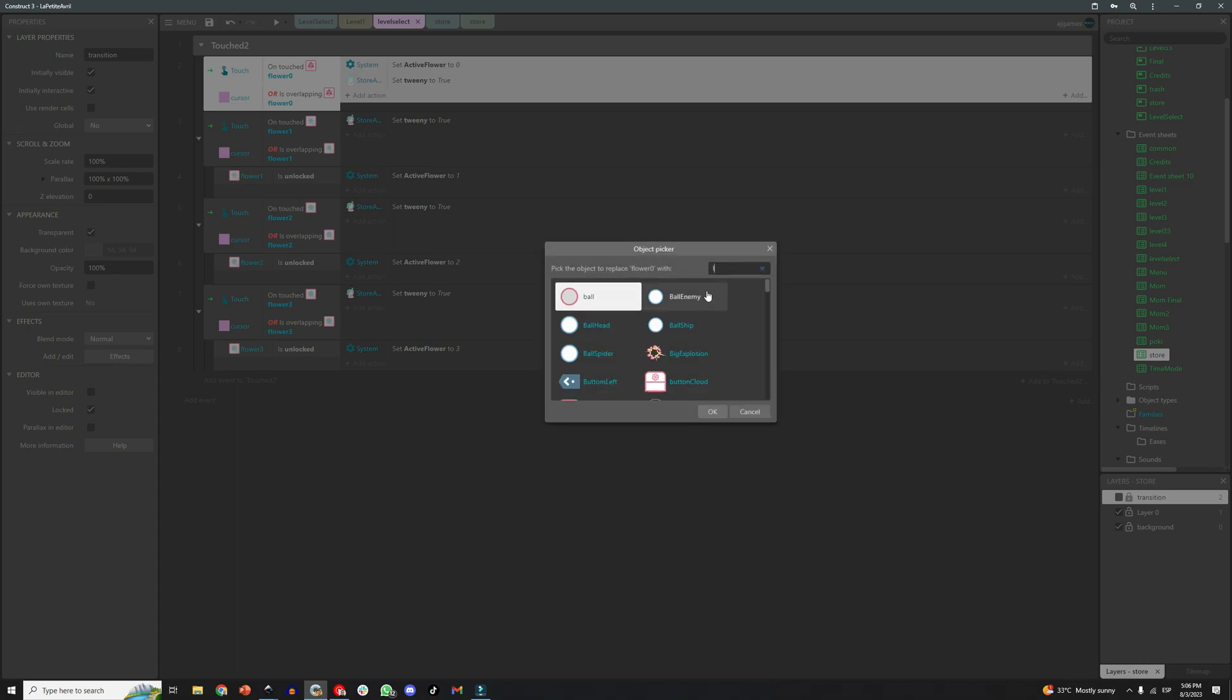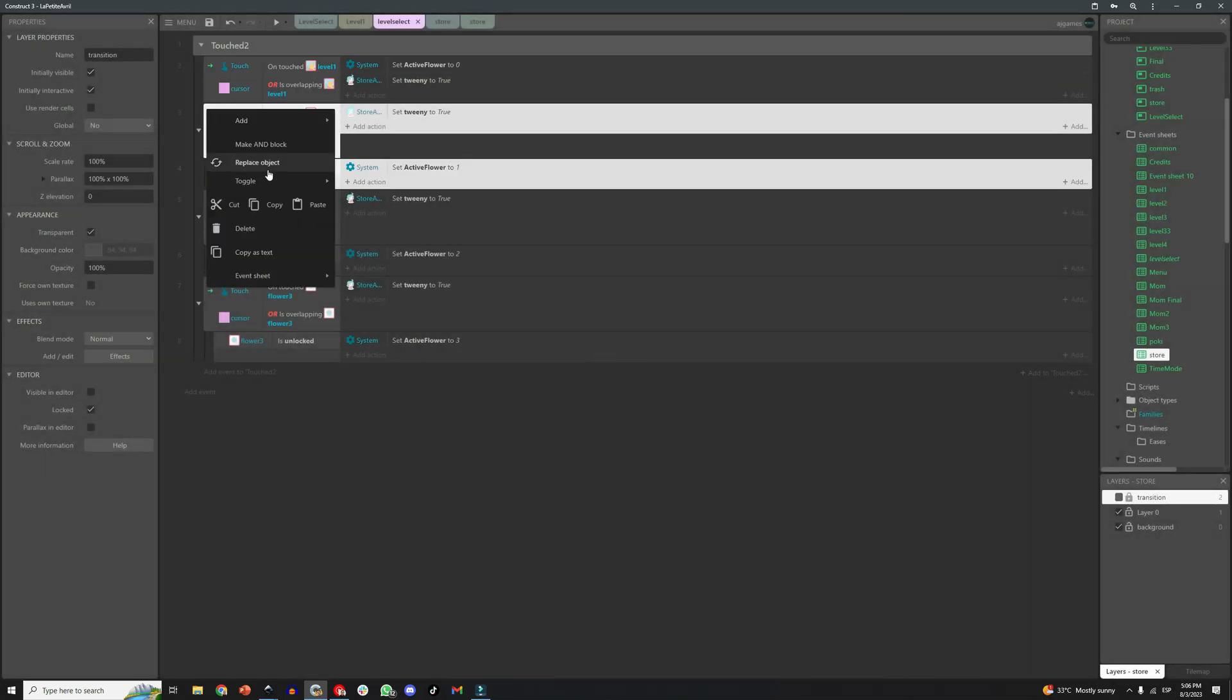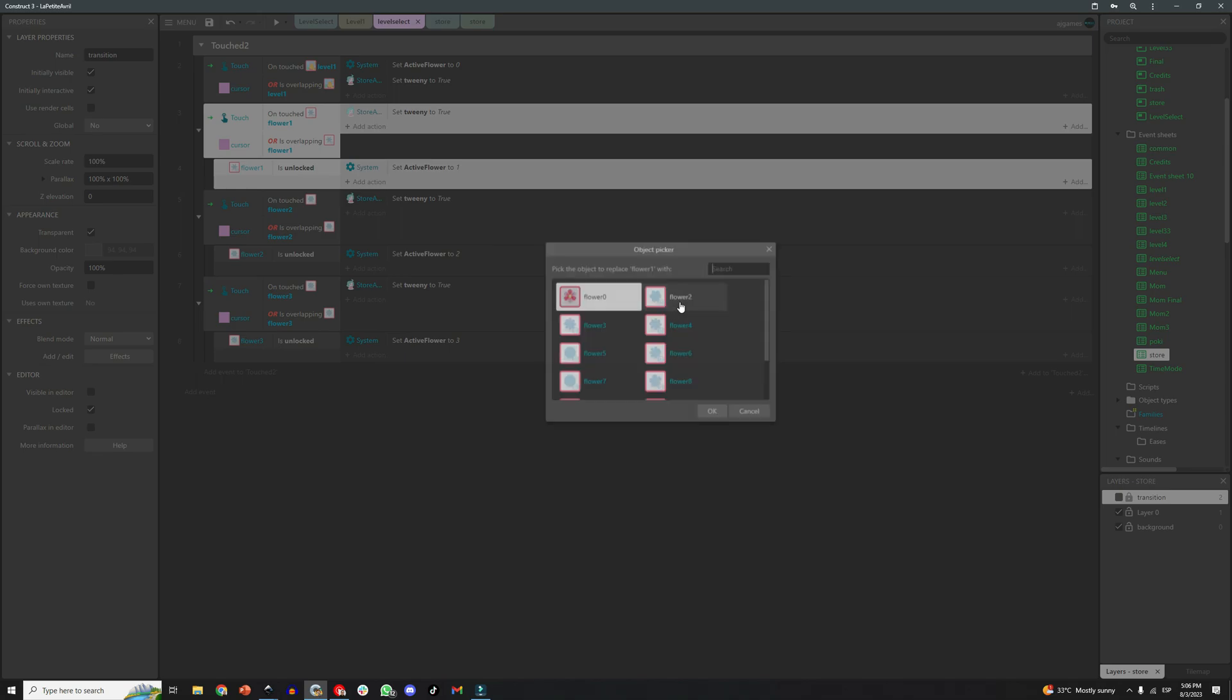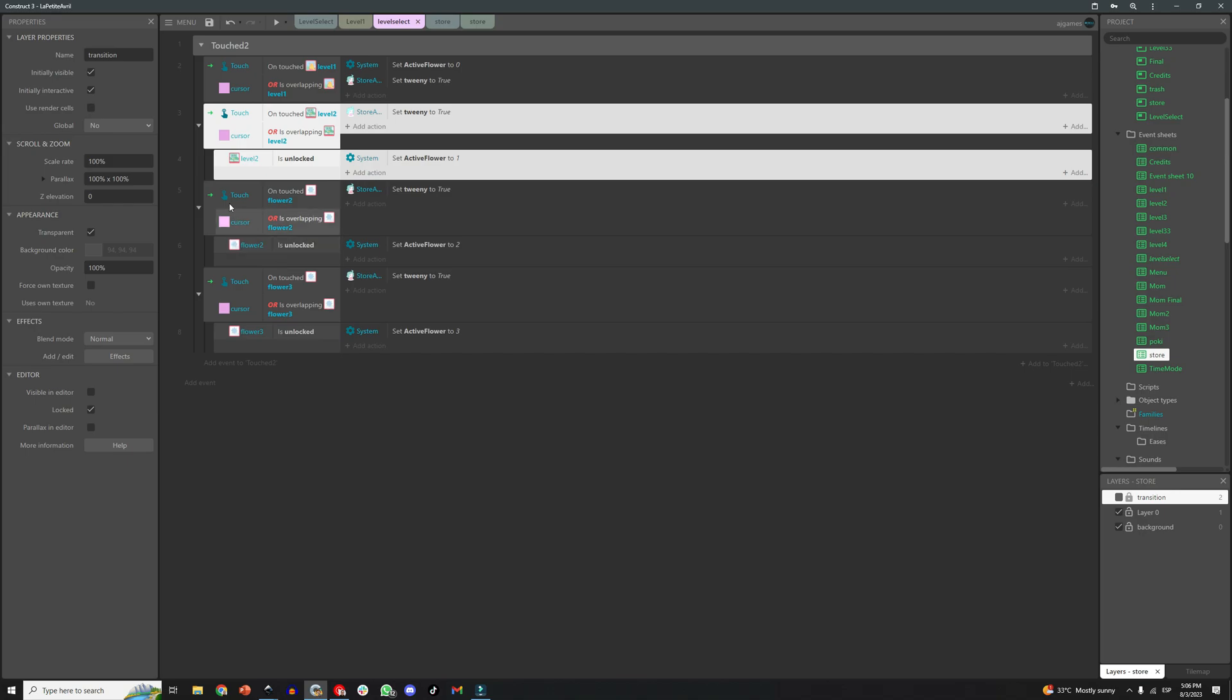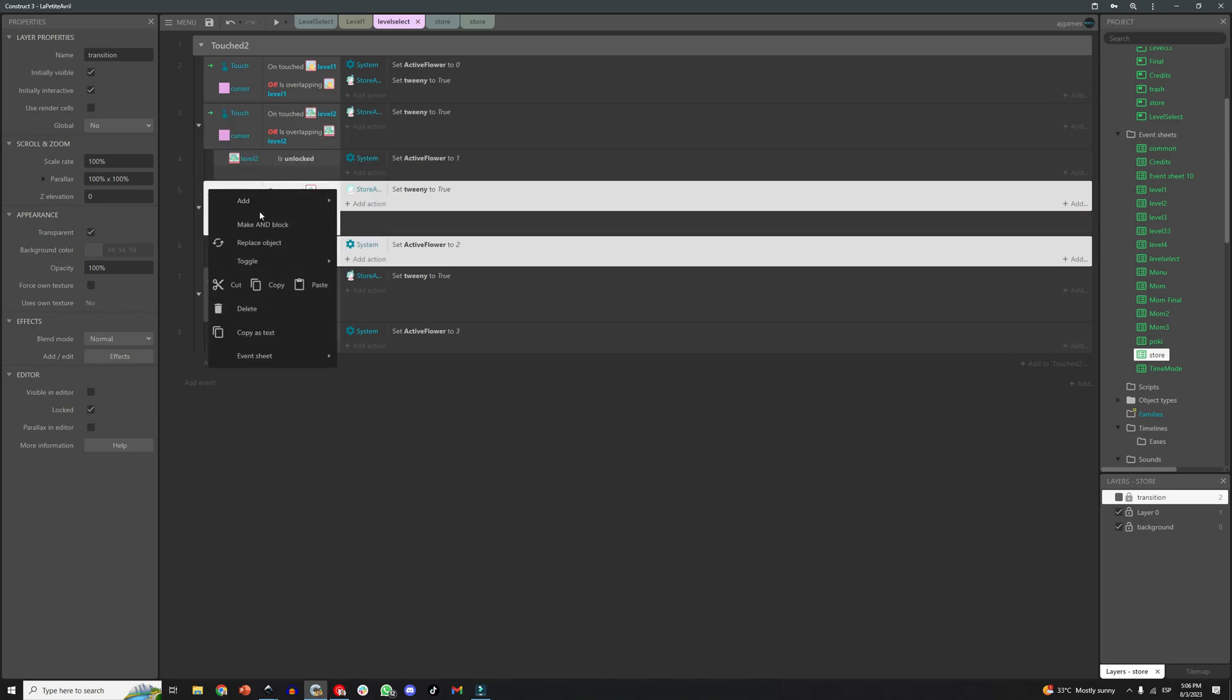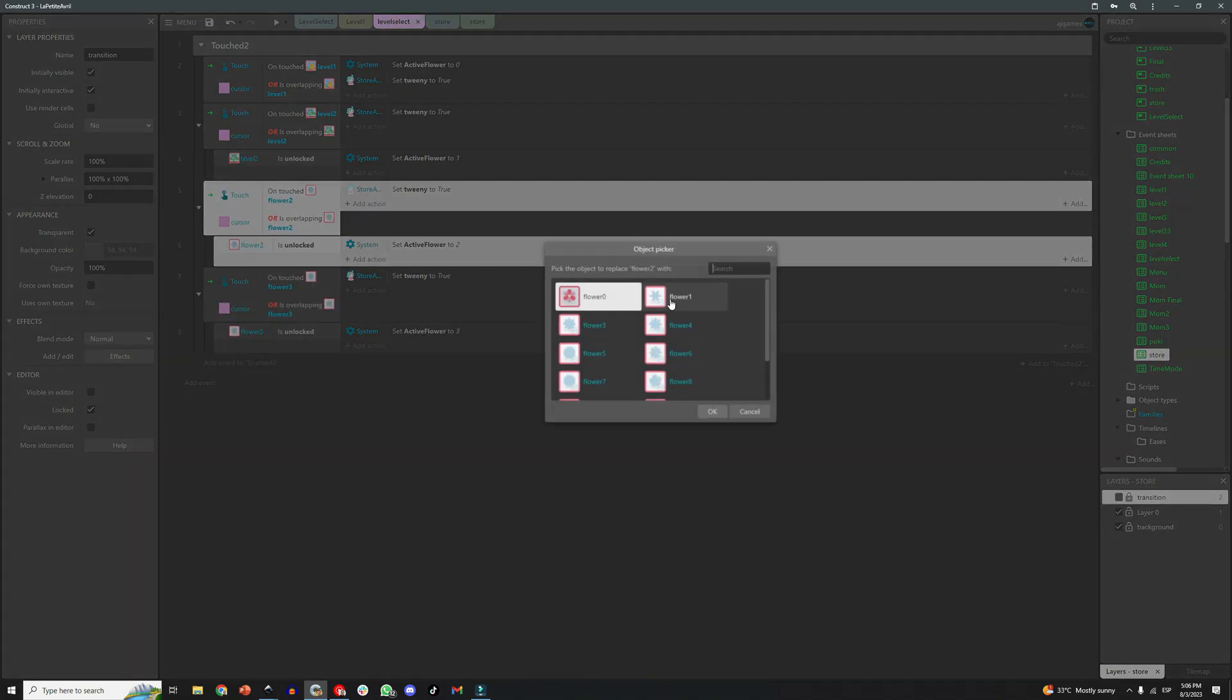And what I want to do is to replace the object, the flower from the previous code to the new level buttons we created. Since I cloned the buttons, they already have the right variables and the right behaviors. So let me explain this piece of code right here.